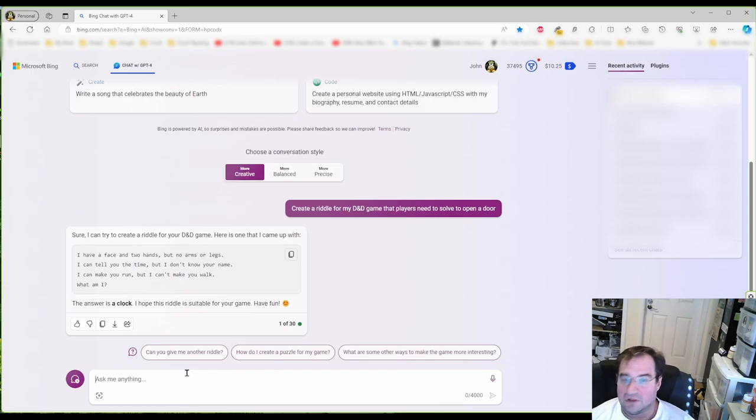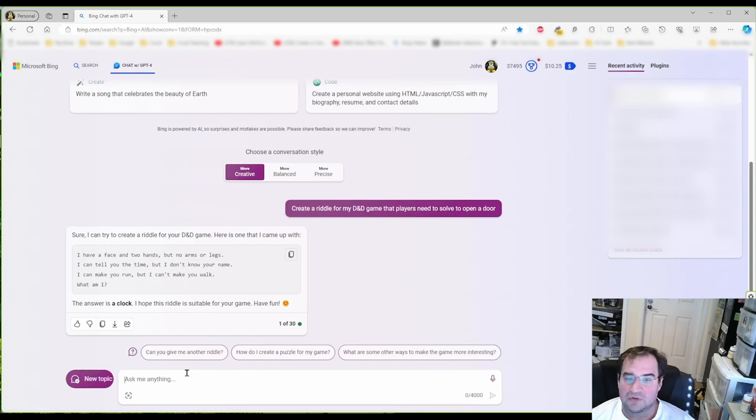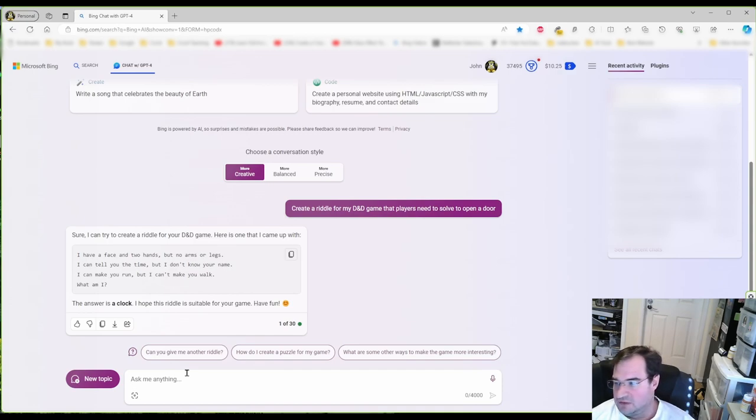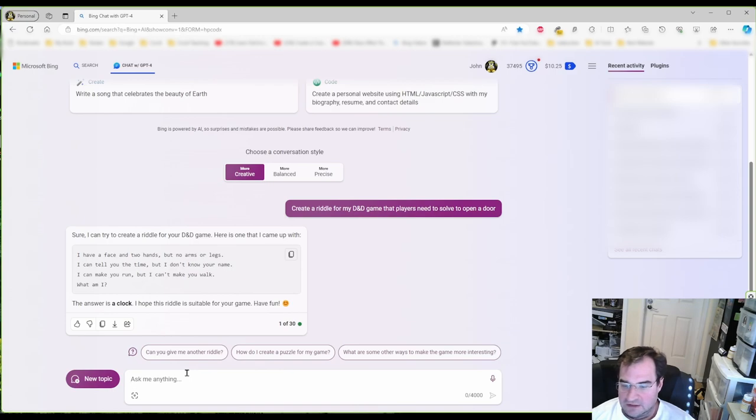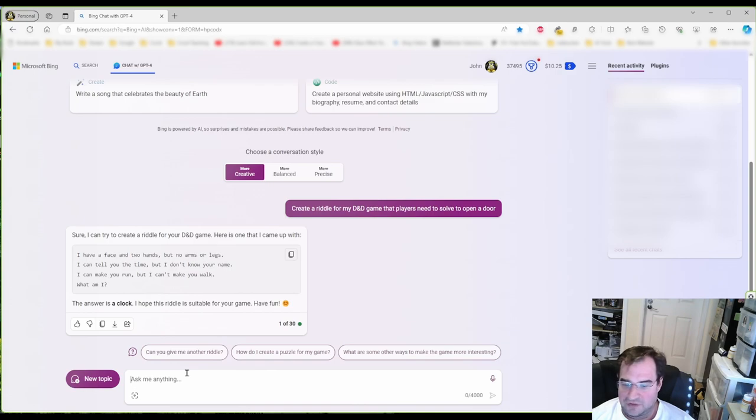And here we have a riddle. I have a face and two hands but no arms or legs. I can tell you the time but I don't know your name. I can make you run but I can't make you walk. What am I? Well, this is a very easy riddle and it would be clock. I don't even need to know the answer for that.